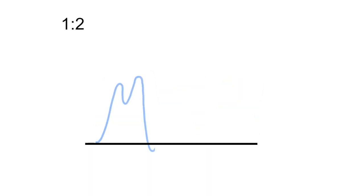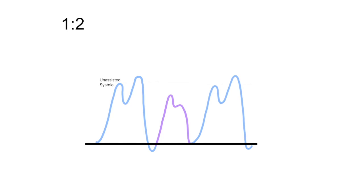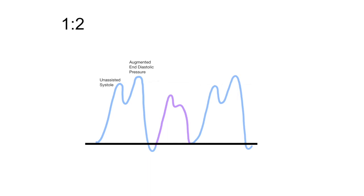One-to-two represents the balloon pump inflation with every other heartbeat. Let's analyze. Here we have systole that has not been assisted by the balloon pump. Recall this the unassisted systole. With balloon pump inflation, we now see the augmented diastolic pressure because the balloon inflation has augmented the pressure back toward the coronary arteries. As the balloon deflates, the pressure drops below the baseline, signifying the drop in afterload. This is called the assisted end diastolic pressure.